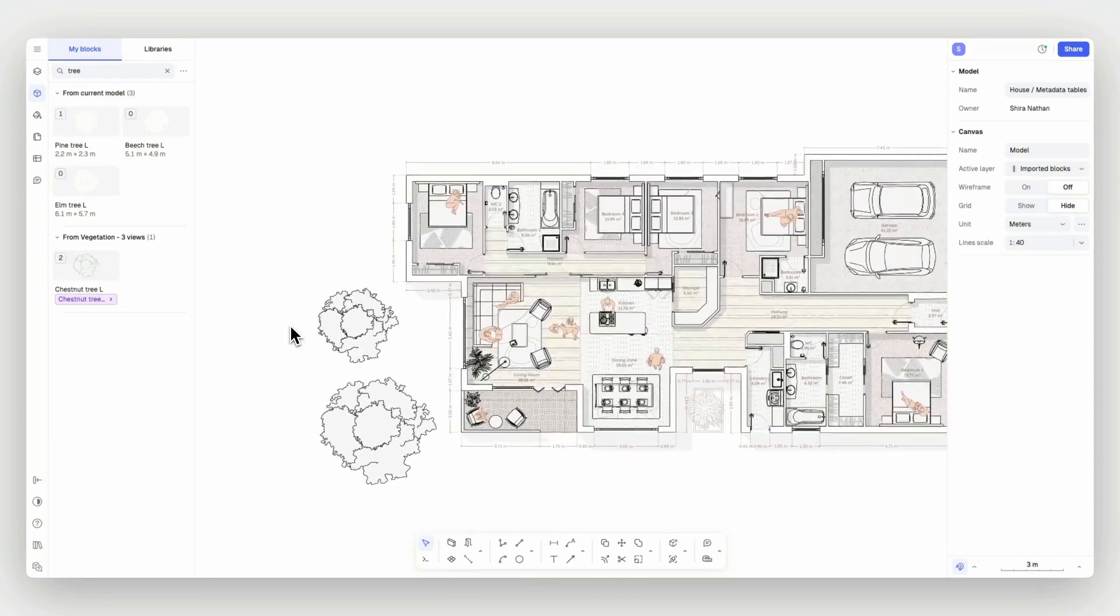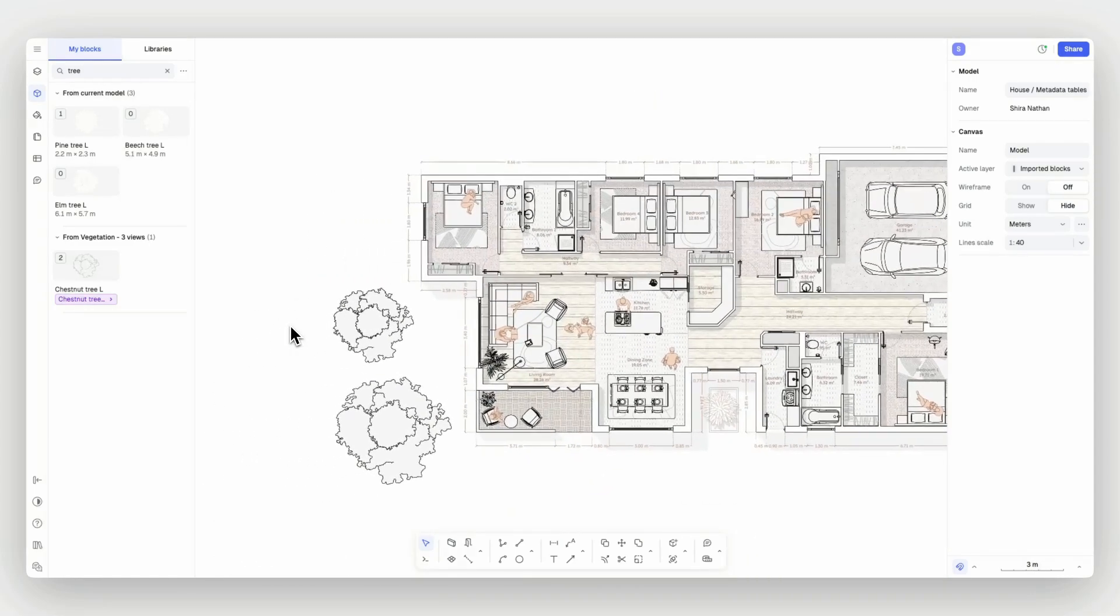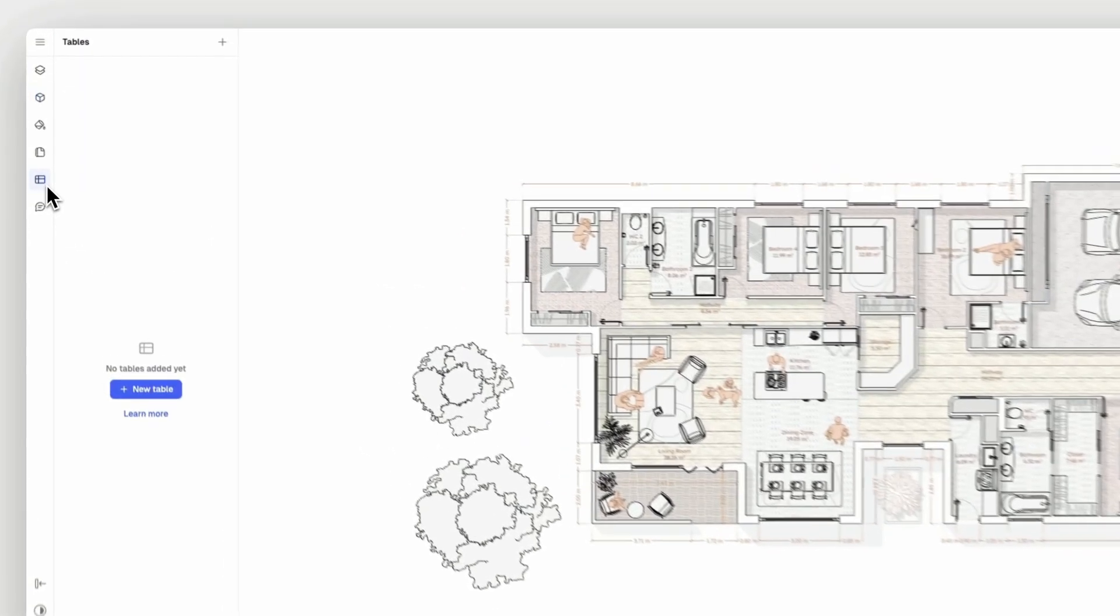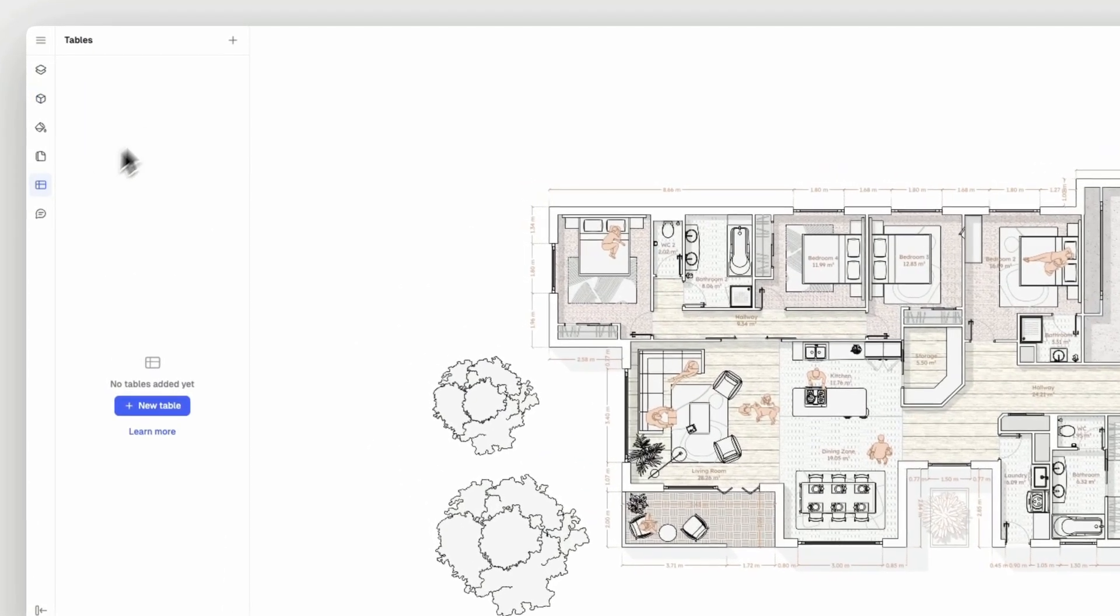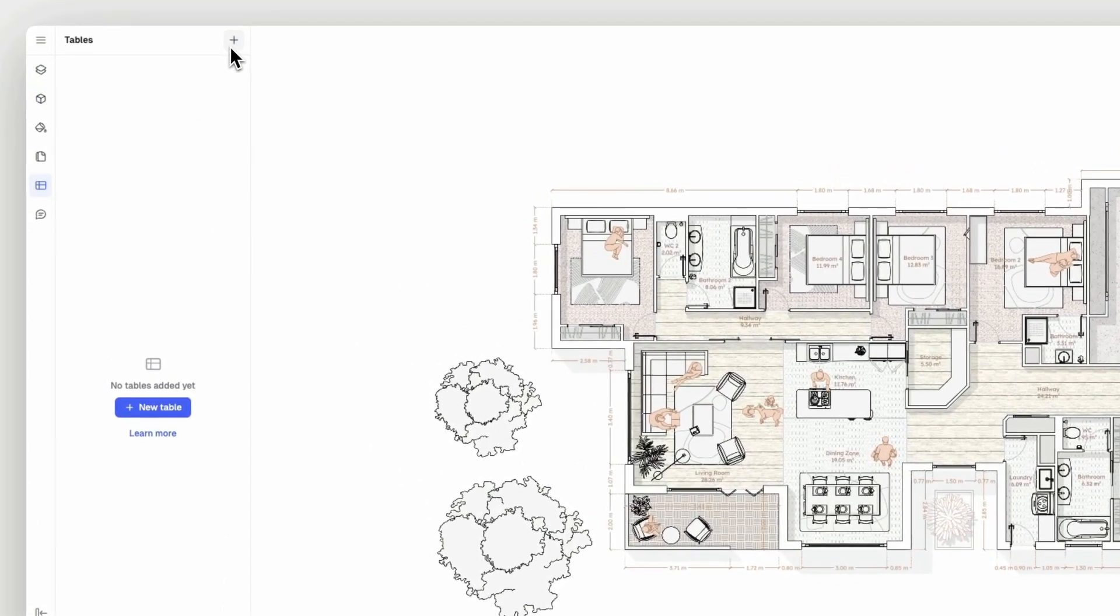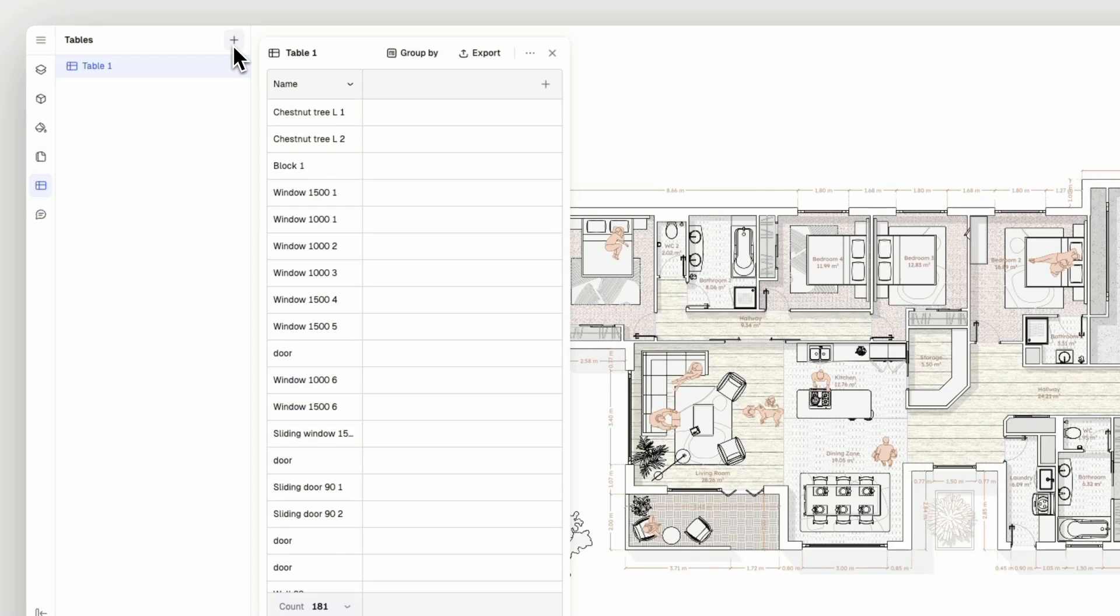The metadata your entities carry can be listed in tables. To create a new table, go to the table panel and click on the plus button. Then, click on the plus button within your table to select a property.